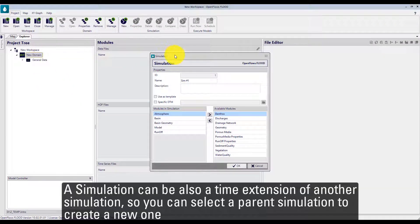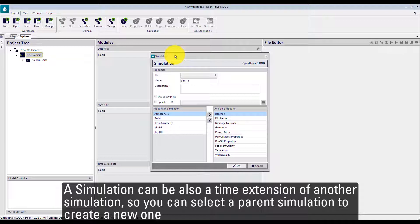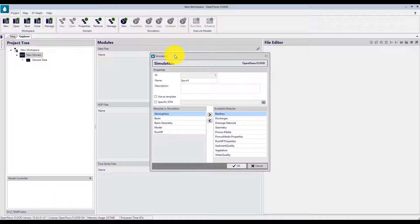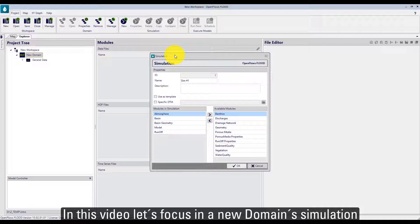A simulation can also be a time extension of another simulation, so you can select a parent simulation to create a new one. In this video, let's focus on a new domain simulation.